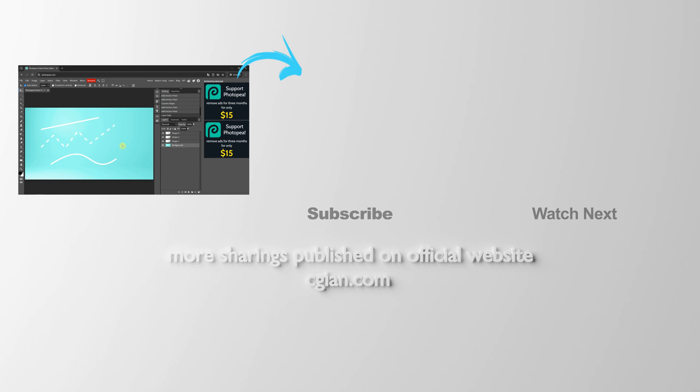...make a curved line in Photopea. Thank you for watching this video. Hope this helped. Please subscribe to this channel. More videos will be shared with you. I'm CG Yin. See you in the next video. Bye bye!